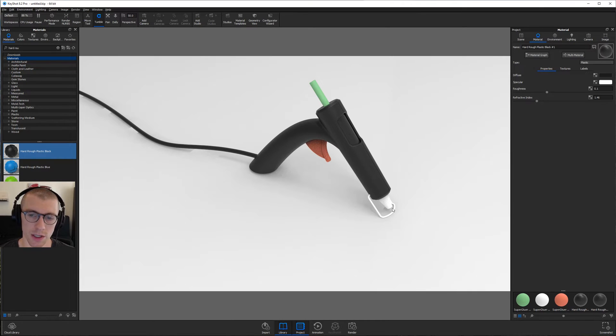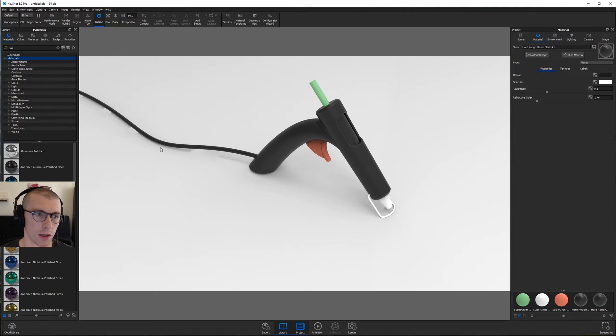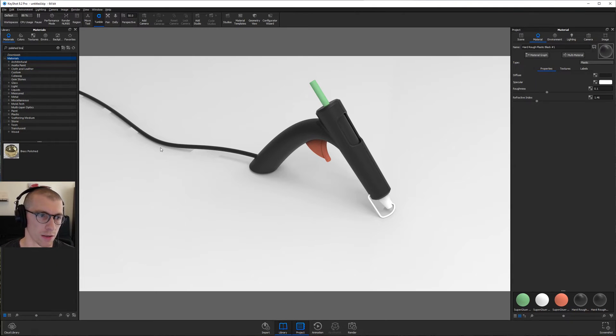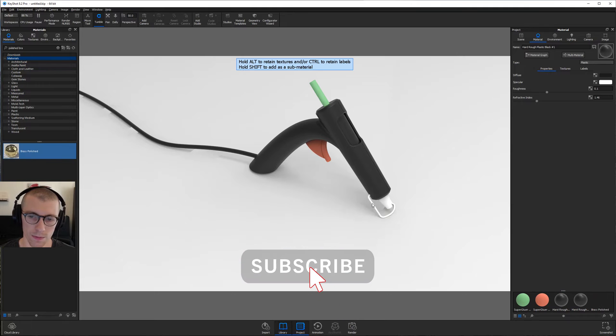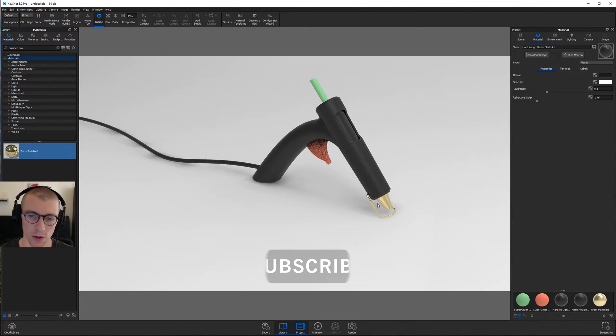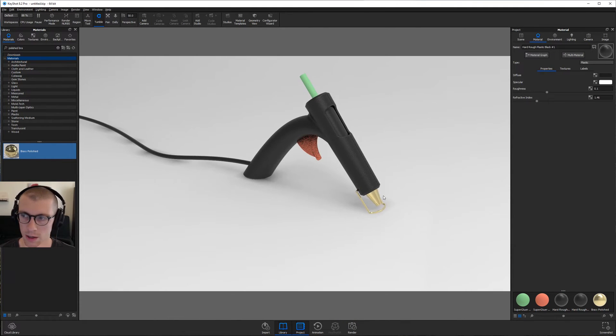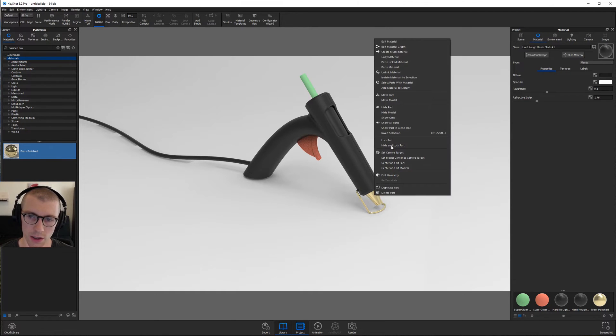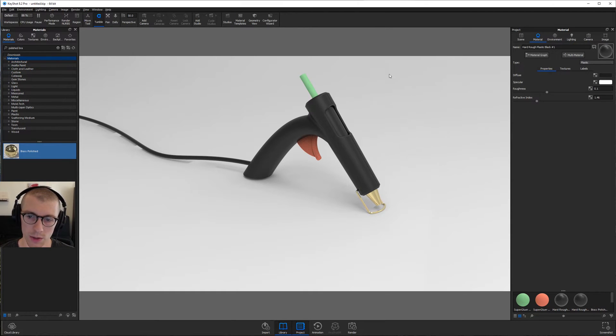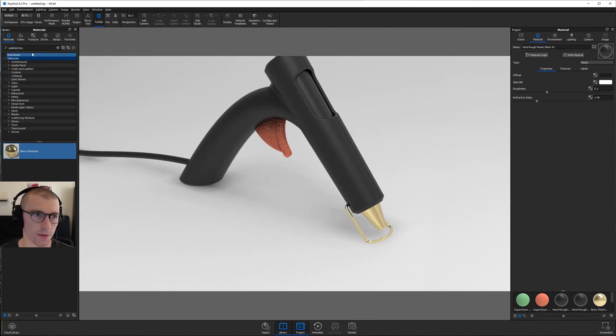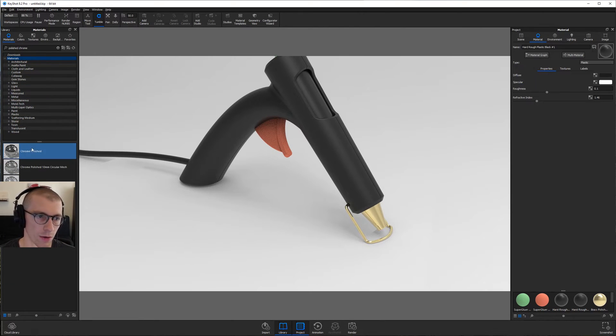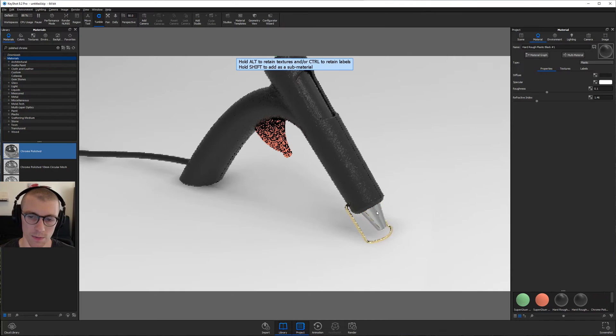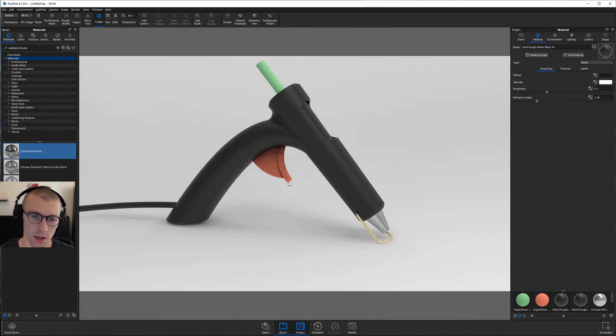Alright, for this little stand down here, I'm going to search for a, let's just search for a polished brass. Oh, and you'll notice that these two changed together. I don't want that. So I'm going to select this nozzle, right click, unlink material. And we're going to find a polished chrome. Throw that guy on there. There we go. Looking better.